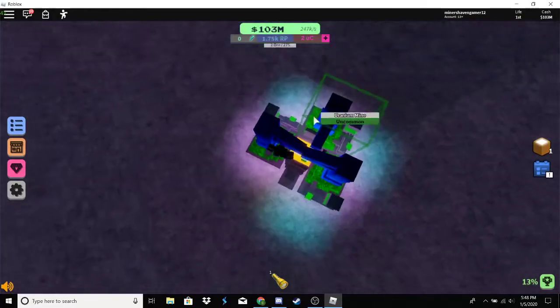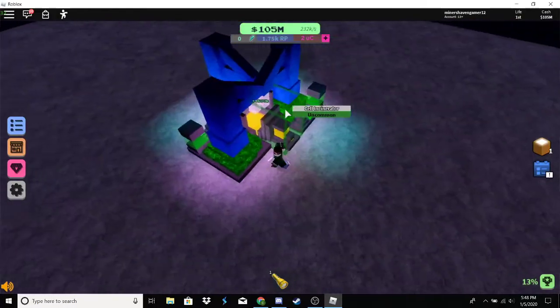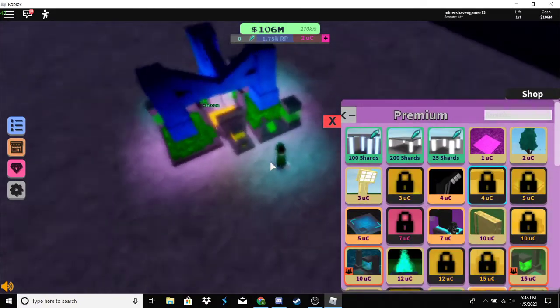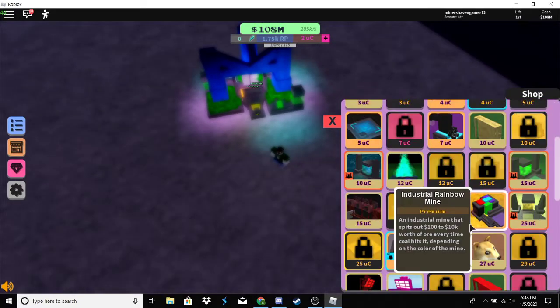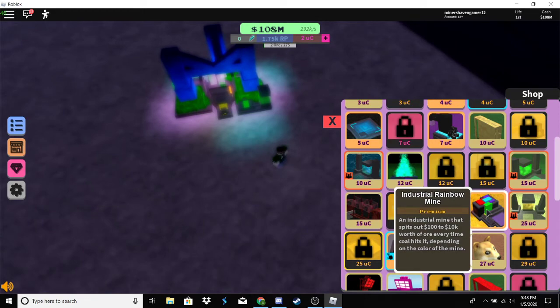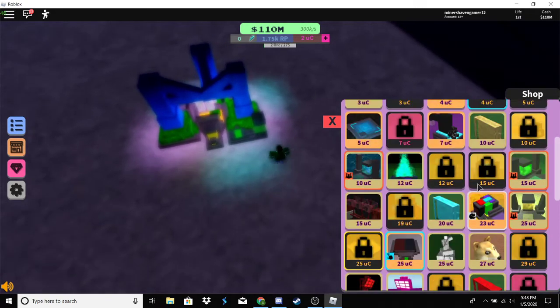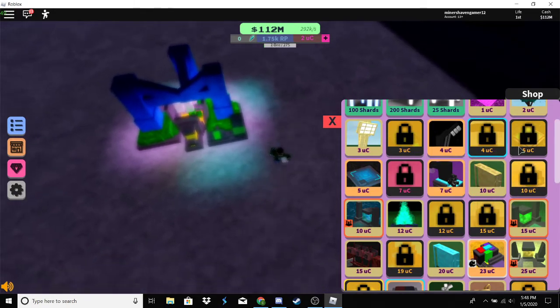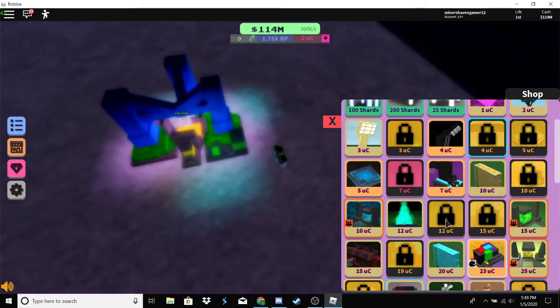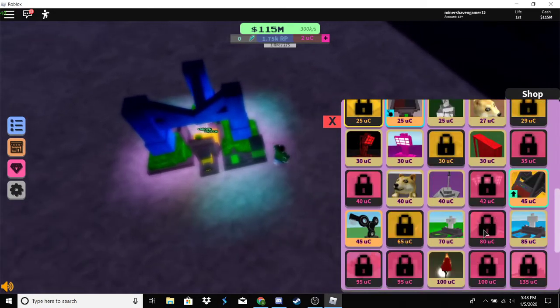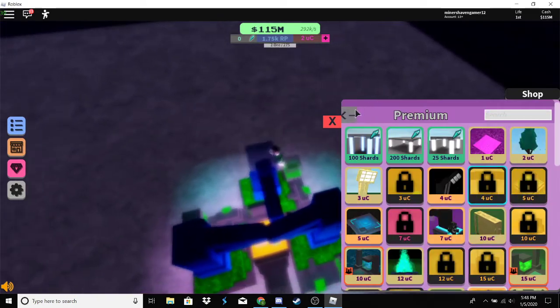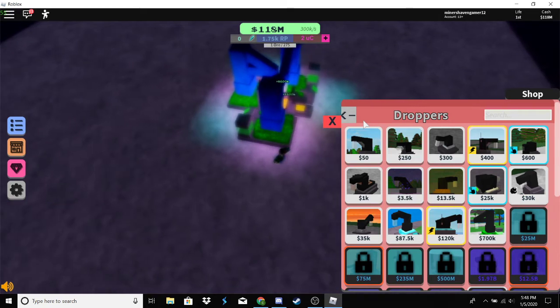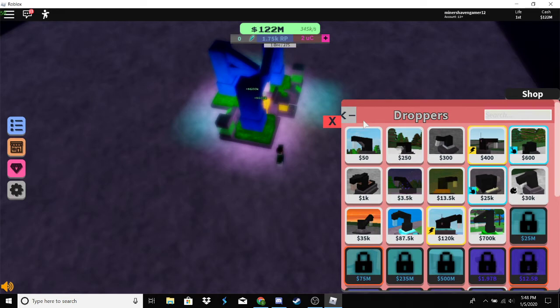If you have UC, I'd recommend buying the industrial rainbow mine and the pirate's loot collector. I highly recommend buying those before you really do pretty much anything else. You don't have to if you can't, but yeah.